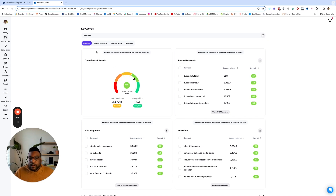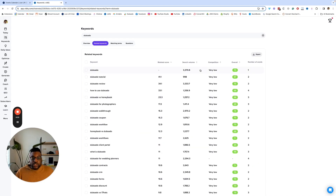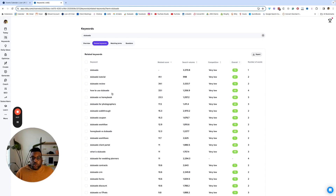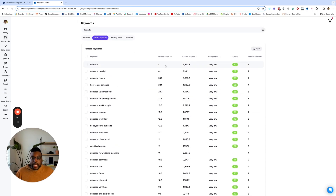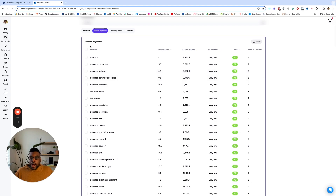So we know that 'Dubsado' is good. What I like to do is go through these related keywords. You can search based upon the overall score, and you'll be able to see everything from a bird's eye view — search volume, competition, overall score. Right here I can see there's also a high search volume and low competition with an overall score of 70 for the keyword 'Dubsado proposals.' And it looks like people are searching between two CRMs.